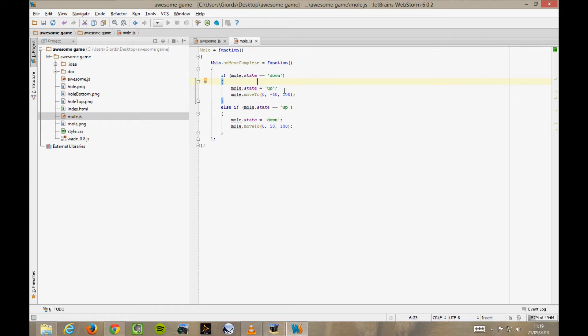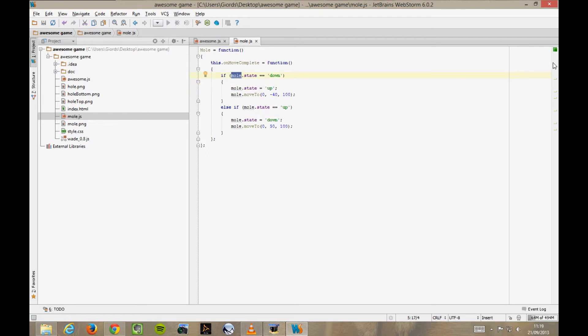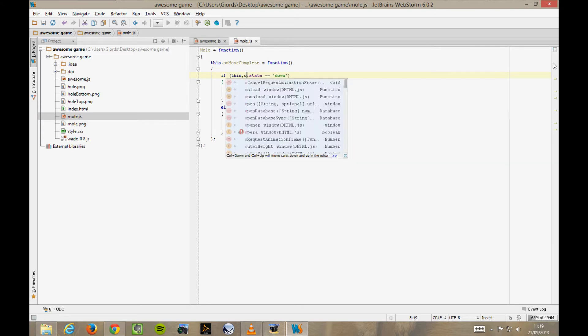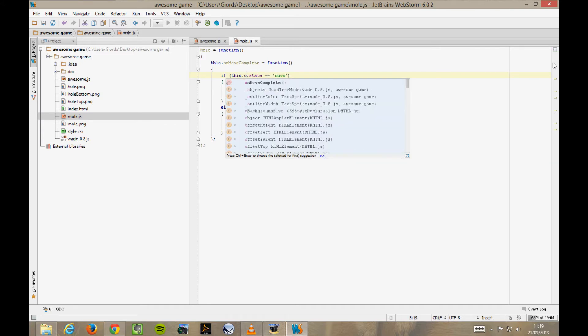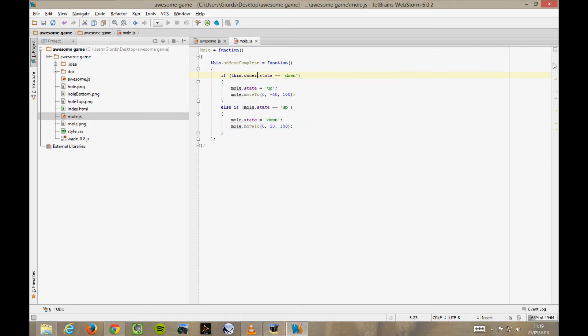In fact, this mole variable really represents the scene object that is connected to this mole behaviour. We call it the owner of the behaviour. So, we can solve the problem here by replacing all occurrences of mole with this.owner.